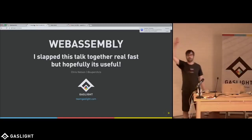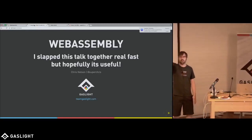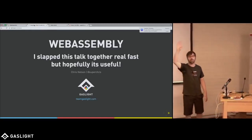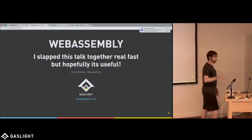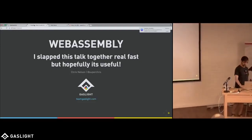WebAssembly, how many people have heard of WebAssembly yet? So most people, maybe about half, so that's kind of cool.